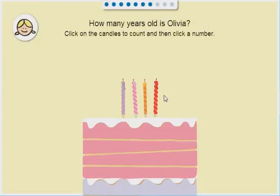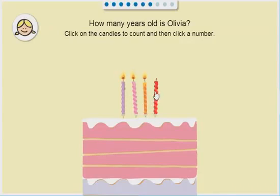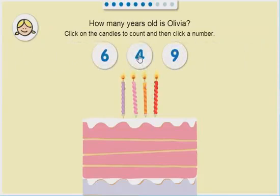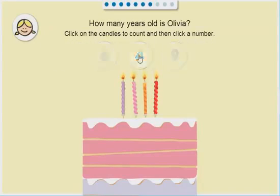How many years old is Olivia? One, two, three, four! Four! That's right!